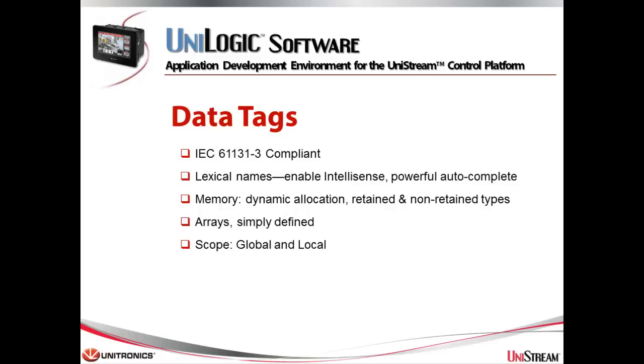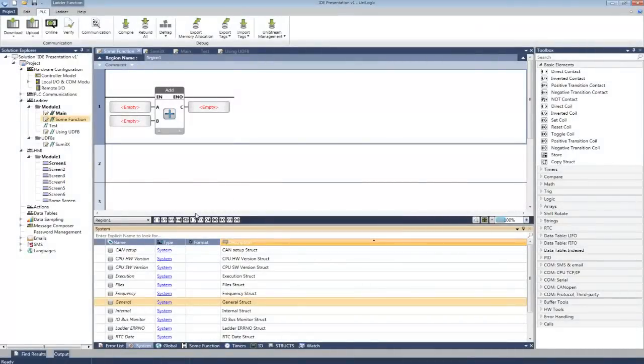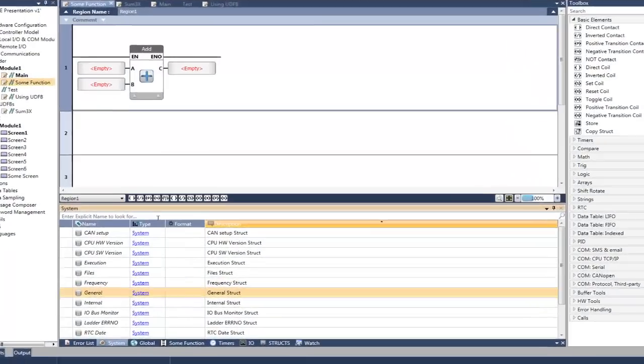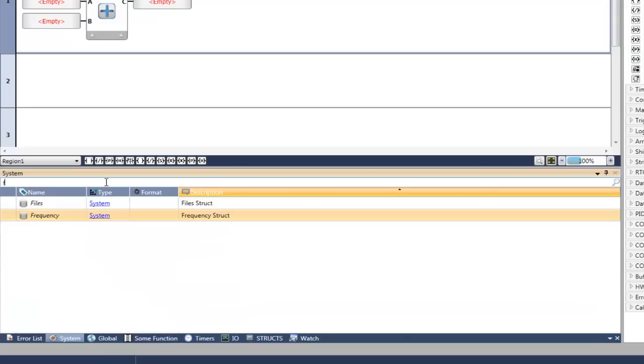Very simple to define arrays, and they also have a property called Scope, which we'll discuss in a moment. Tags are organized into groups. Right now we're looking at the system tags. It looks like a very long list, but look and see how easy it is to filter, simply by typing in a character.